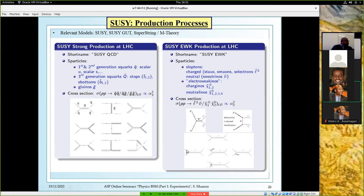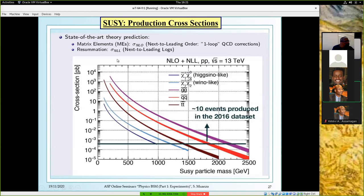The state of the art to calculate those cross sections is fixed-order next-to-leading order with all QCD corrections and summation of next-to-leading logs. As a function of particle mass, you can see the cross sections are dominated by strong interactions: gluino pairs, squark pairs, stops. Then you have the electroweak processes — the dominant process in the electroweak sector is chargino-1 neutralino-2, but the cross section depends on the mixing of these particles with the different components.